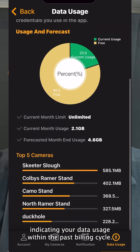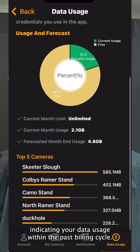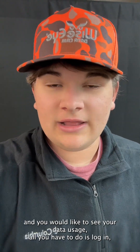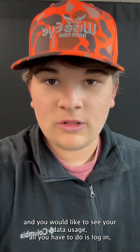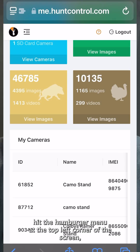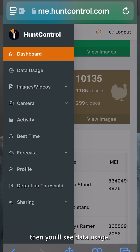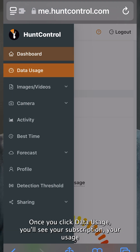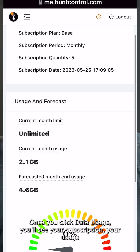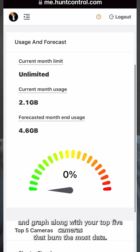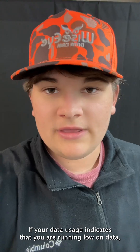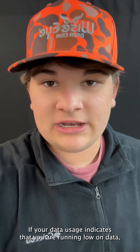If you're on the website version of Hunt Control and you'd like to see your data usage, all you have to do is log in, hit the hamburger menu at the top left corner of the screen, then you'll see Data Usage. Once you click Data Usage, you'll see your subscription, your usage graph, along with your top five cameras that burn the most data.